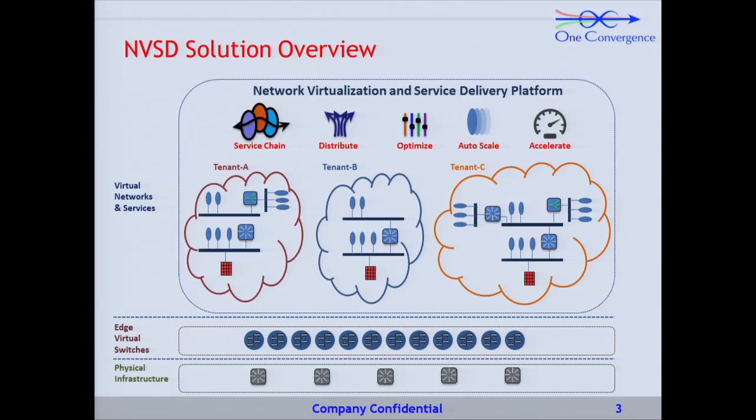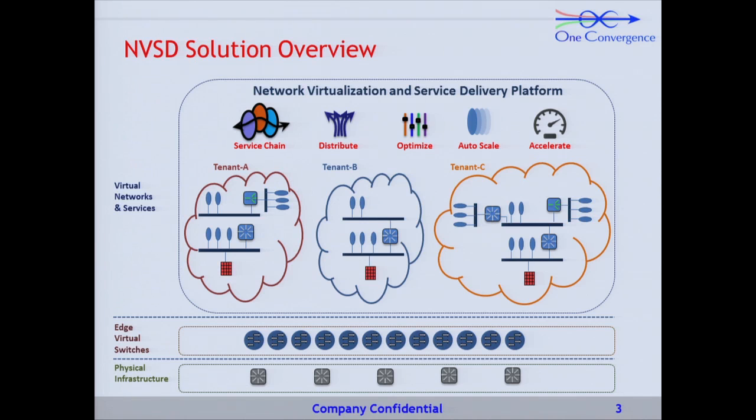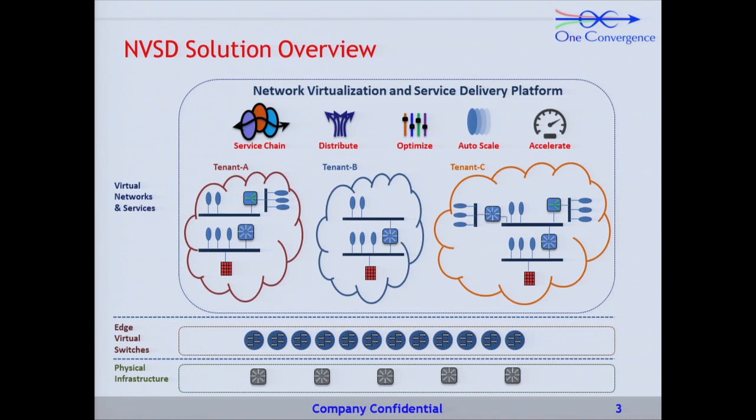And on top of it, we also do what we call network services. Particularly where we're innovating is around network services and the creation and chaining thereof. Our solution is a network and service controller with a plugin into Neutron. It works on existing edge switches, OVS. We don't write our own kernel modules. We work on existing software, including the OVS V switches or overlay daemons which are existing in the Linux area.